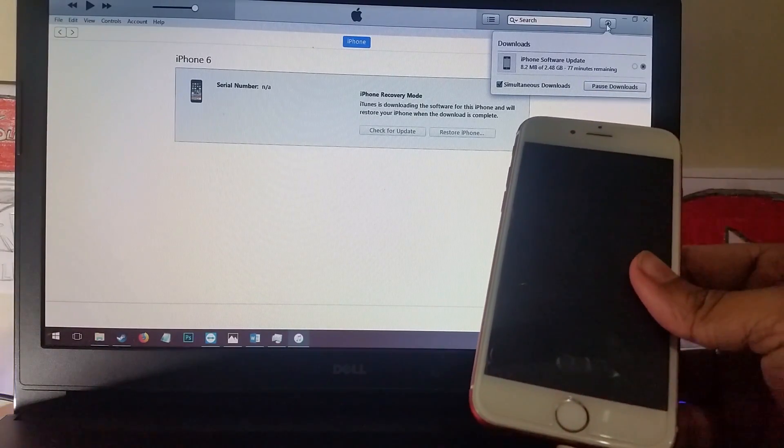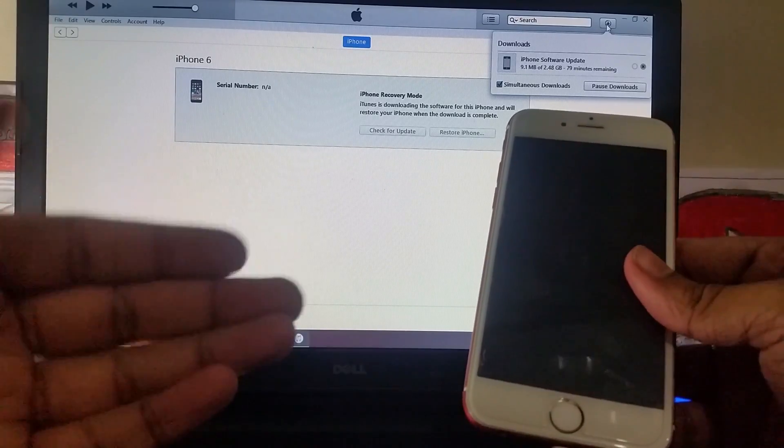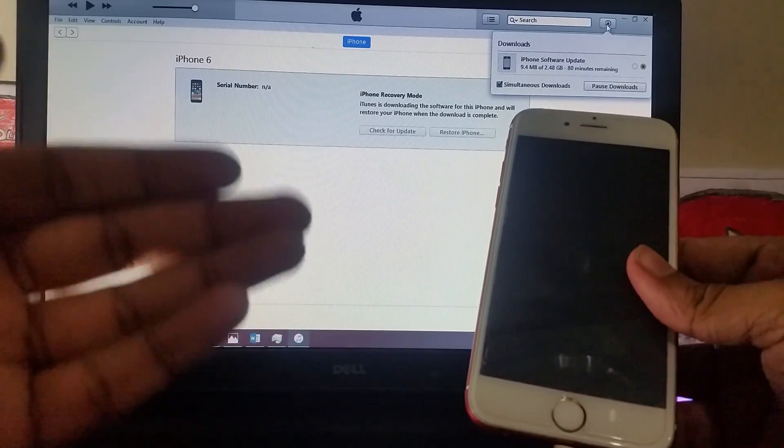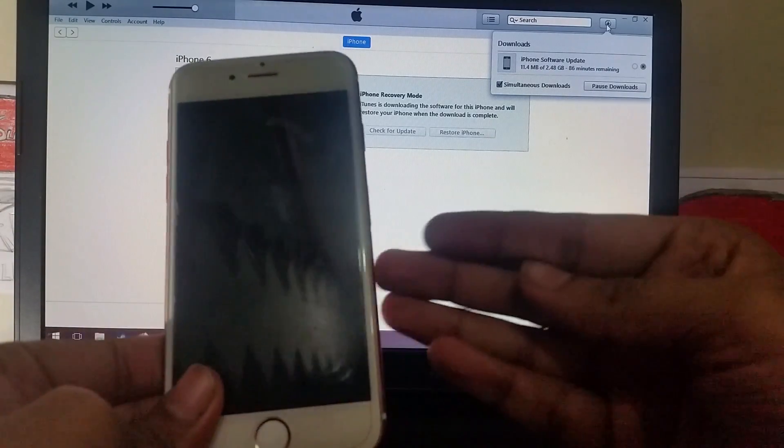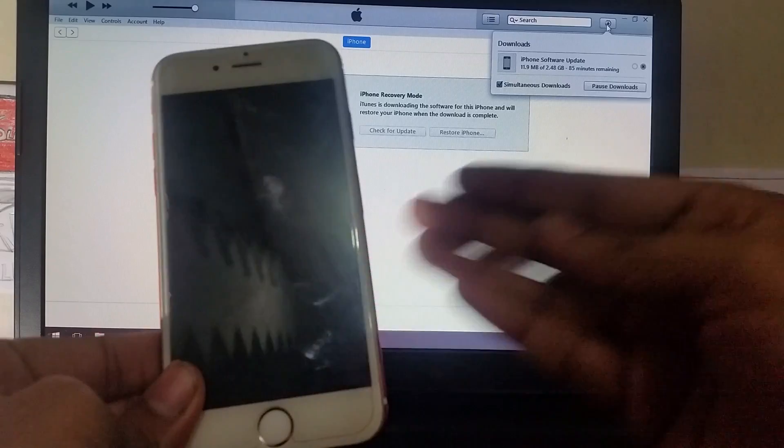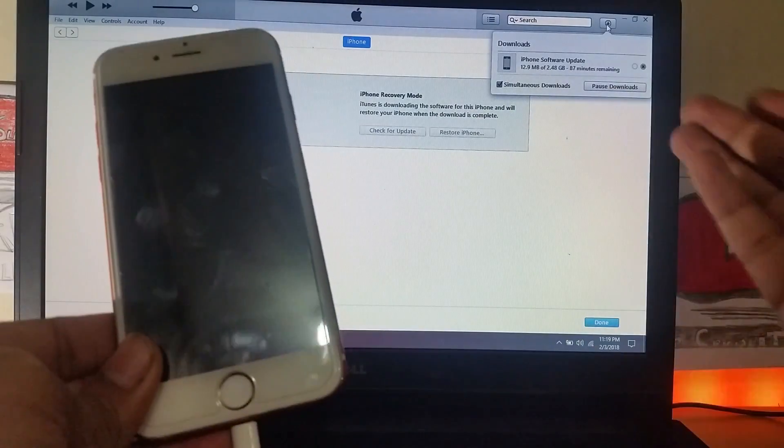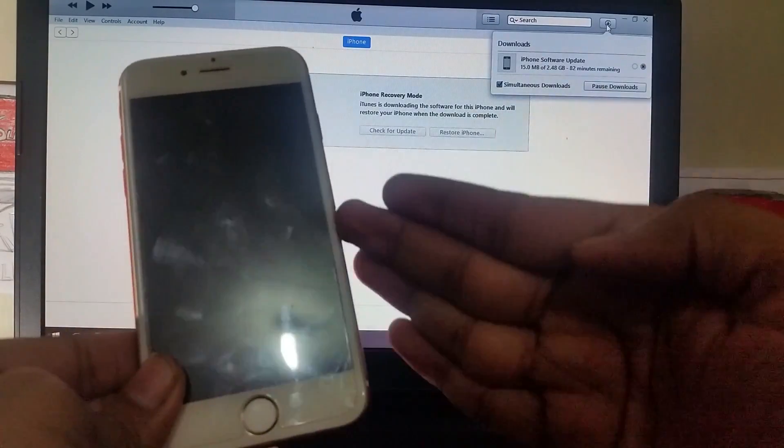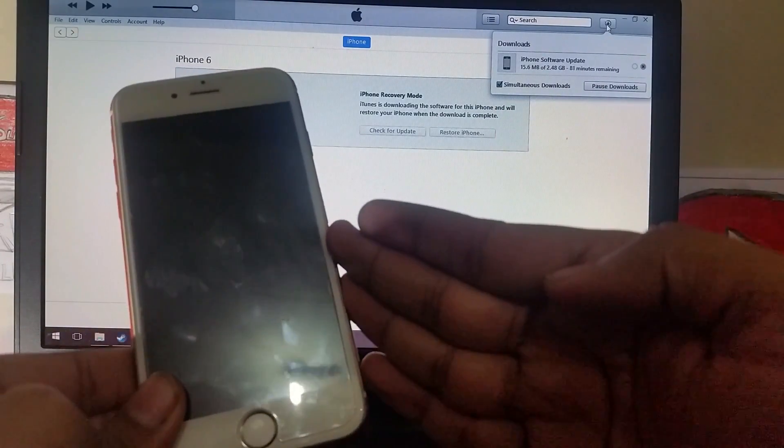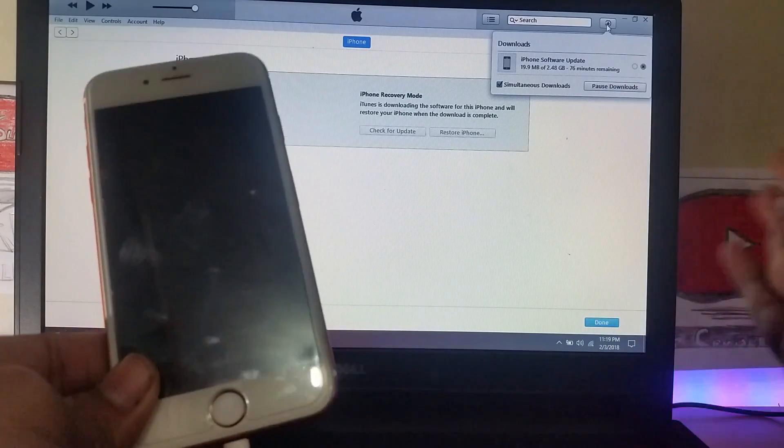The internet here is quite slow otherwise I would have shown you that the phone is actually working. As I said earlier the software just gets corrupted when you change your hardware and you just need to enter your phone into DFU mode and then restore it via iTunes.